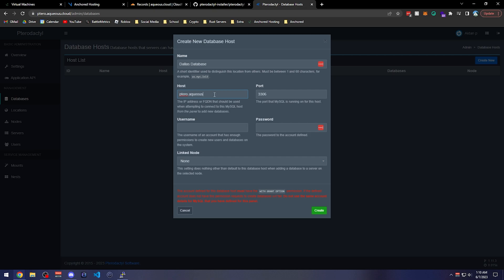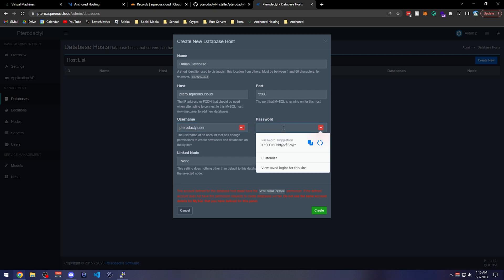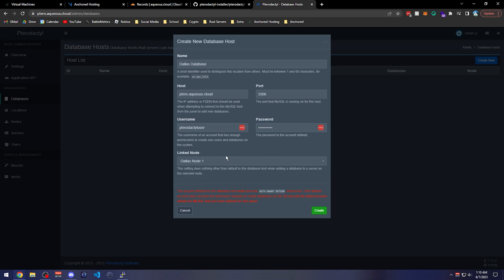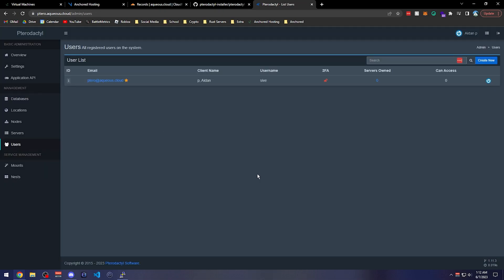We set up a database host through the script, so now we create it in the panel. We'll call it 'Dallas Database', using 'ptero.aqueous.cloud' as the host — you can also use the IP address. The port is the default MySQL port 3306. The database user is 'pterodactyl_user' with the password we assigned. We'll link this to Dallas Node 1 so any database created for a server on that node will be assigned to this database host.